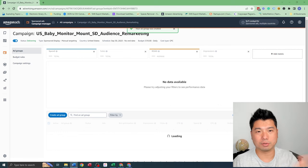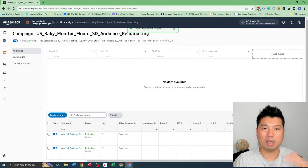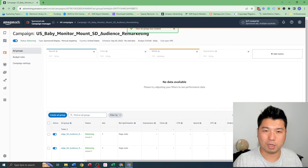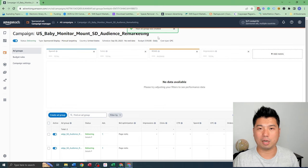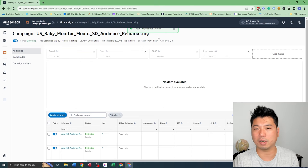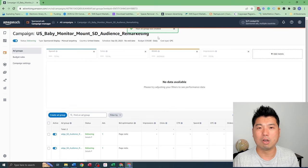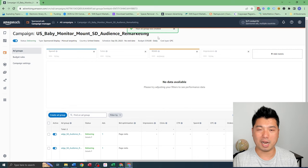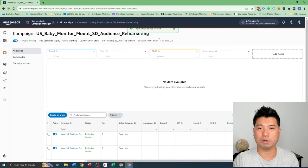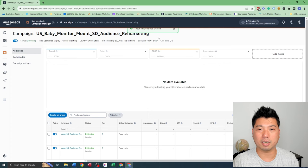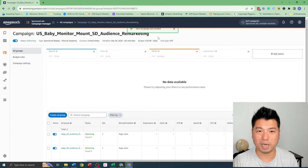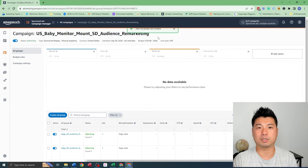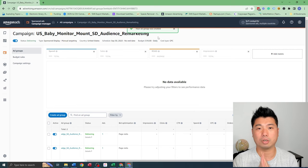I also create - so in terms of sponsored display, there's a lot of different ad types to use as well, not only the remarketing. So I also created a very comprehensive video and also article on sponsored display ad types. So I'm going to link it in the description below as well. And if you want to learn more about sponsored display other than the sponsored display remarketing I talked about, you could check those out.